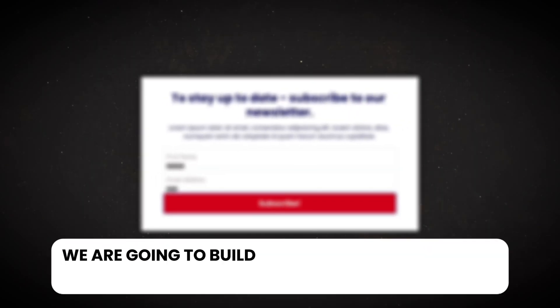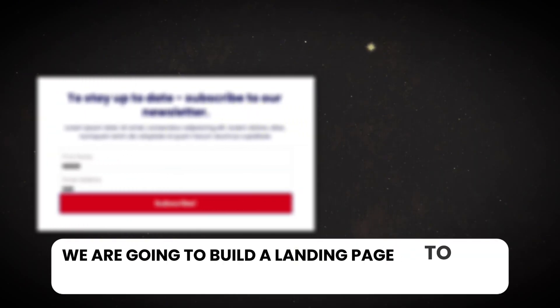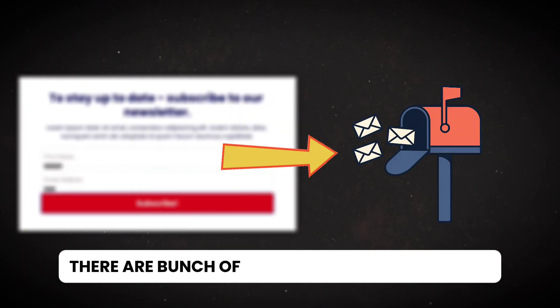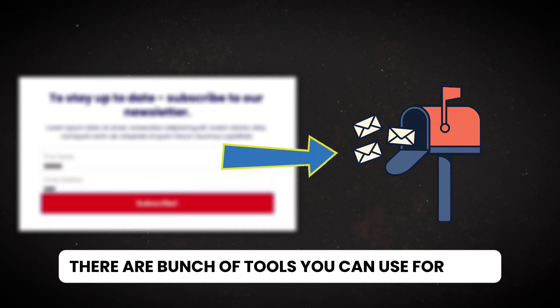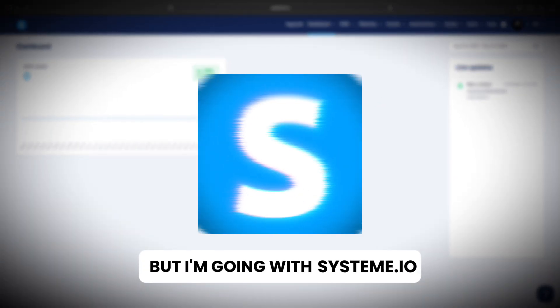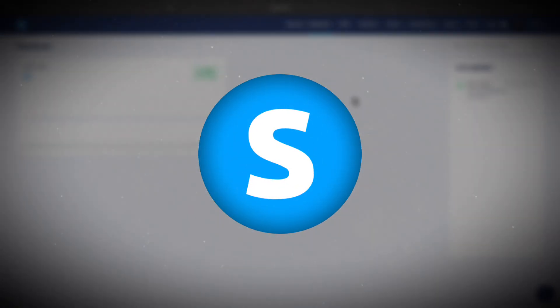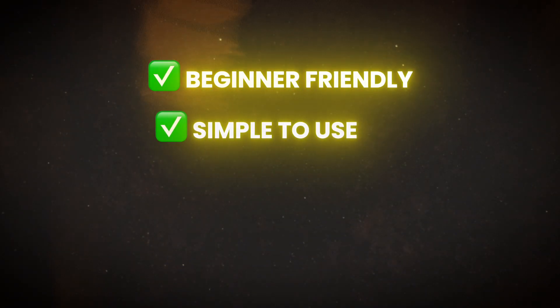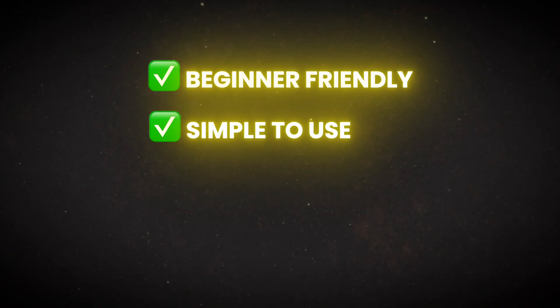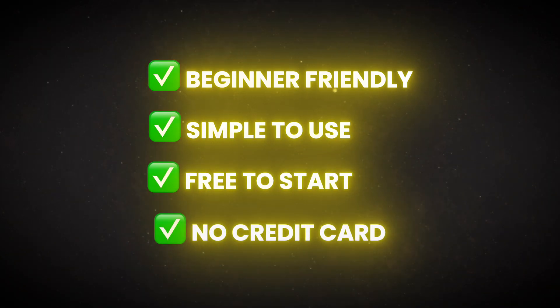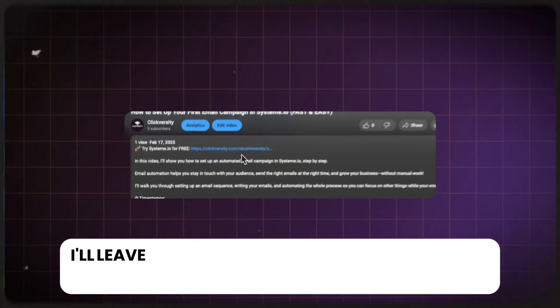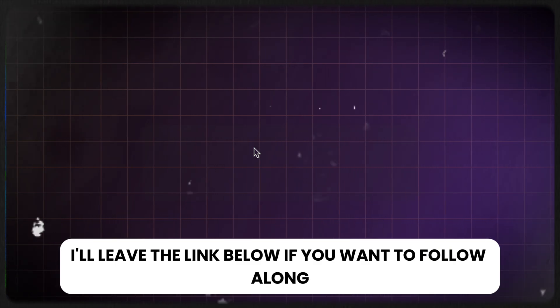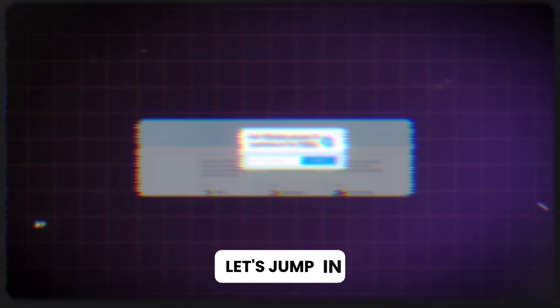In this video we are going to build a landing page to collect emails. There are a bunch of tools you can use for that, but I'm going with System.io. It's beginner friendly, super simple to use, and completely free to start - no credit card needed. I'll leave the link below if you want to follow along.